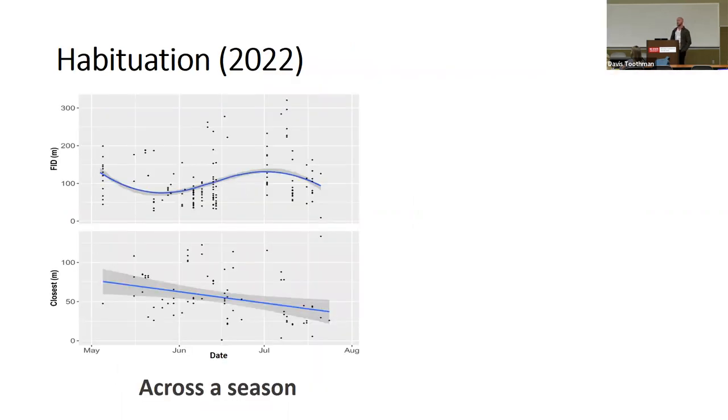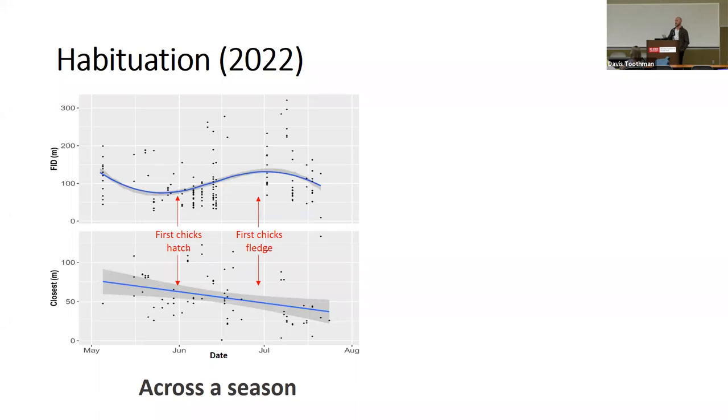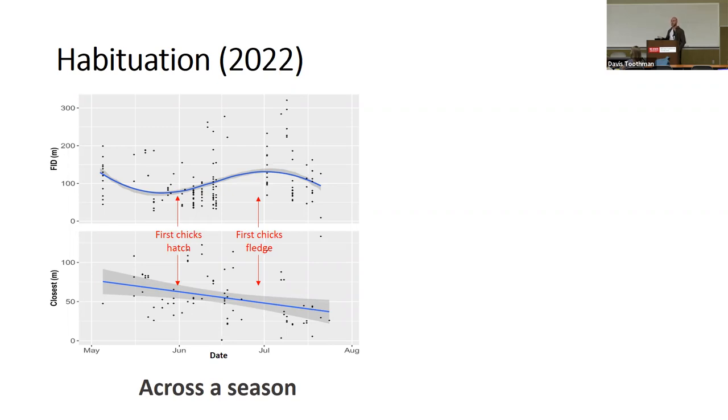Then moving on to habituation for 2022. We got some really interesting data looking at the flight initiation distance across the season. You can see this sinusoidal curve there. The main thing I want to point out that is super interesting is that first inflection point when it starts moving up was around when our first chicks hatched. And then the main point where it starts to descend is around the first chicks fledged. This agrees with a lot of literature out there that shows that most of the time, these breeding birds show a much higher aggression when chicks first hatch. Once the chicks can kind of take care of themselves and fledge, so they can fly away and move away from predators on their own, the parent birds start to show less of a response investment towards the end of the season. However, you can see looking at the closest we were able to approach with no response, we did seem to be able to get closer throughout the season, showing that there could be some potential evidence of habituation in these birds.